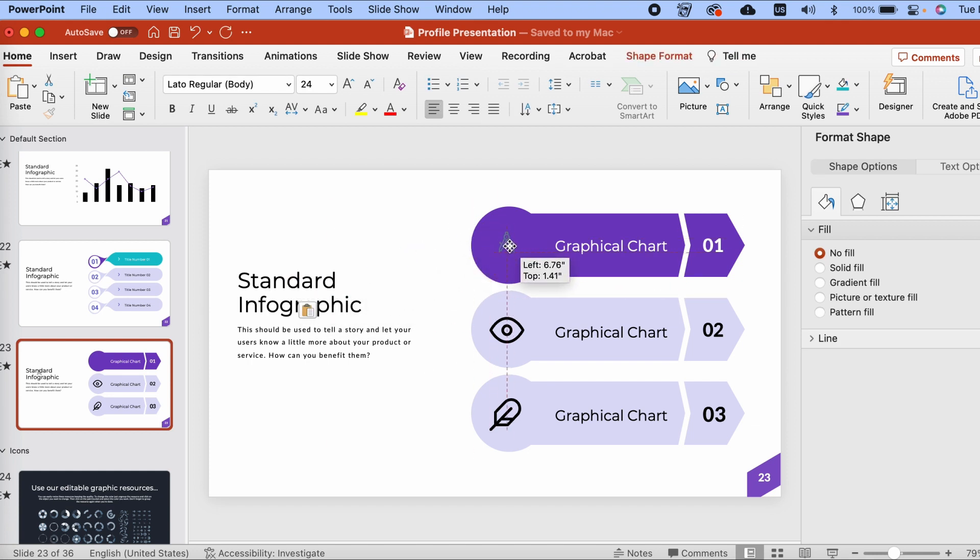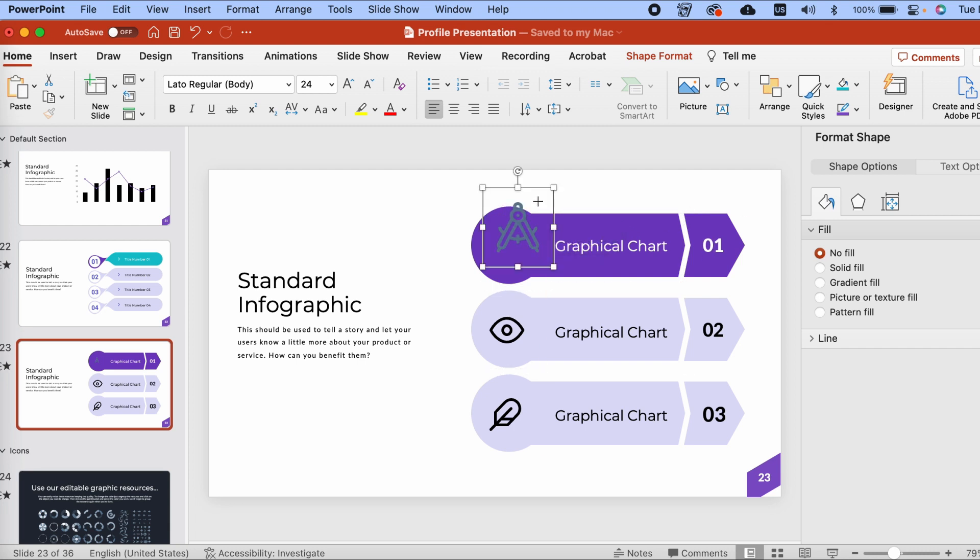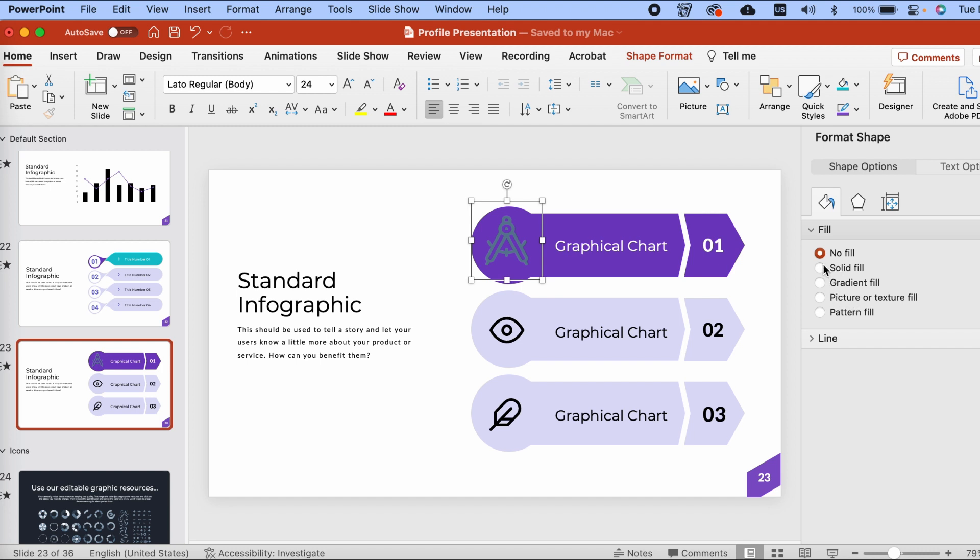I can click and drag to reposition it, like this. And then I can easily change the fill color to white in my Format Shape panel.